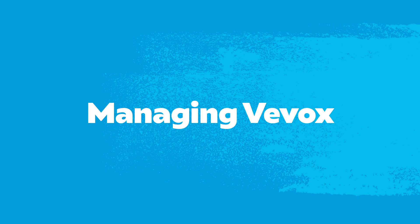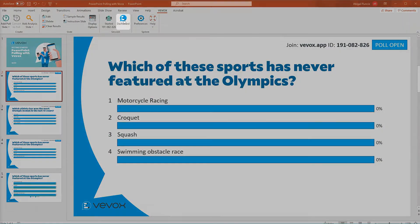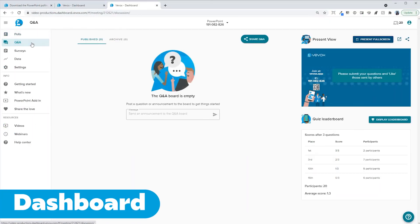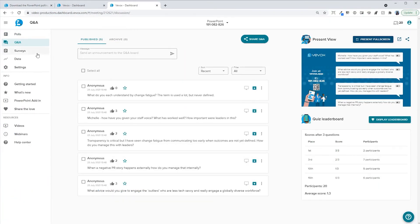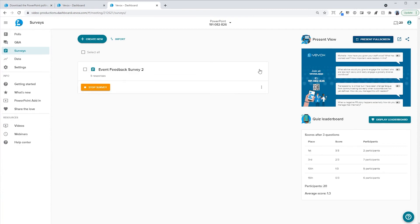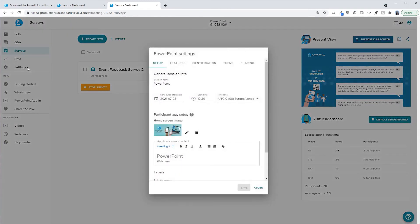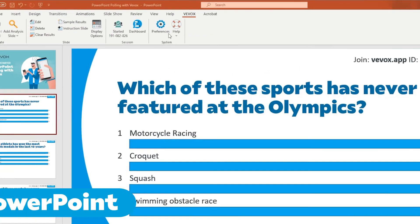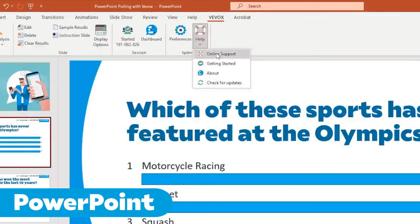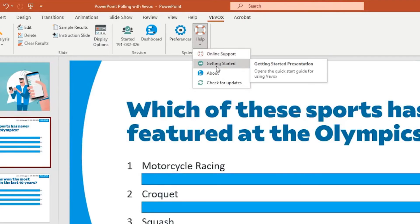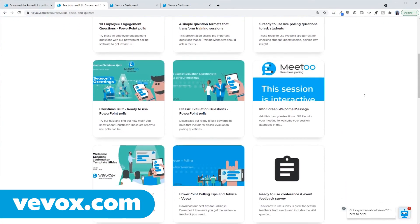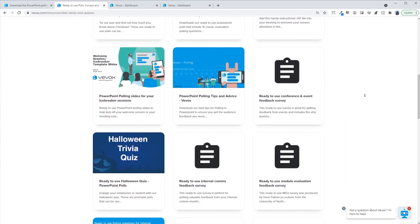Managing VVox. The VVox dashboard works alongside PowerPoint, bringing in features such as Q&A boards, self-paced surveys, and the ability to customize the VVox app. If you require any help or support, you can find resources in our help site, or access our quick start guide within PowerPoint. Our website also offers a wide range of professional slide decks with our most commonly used ready-to-go questions.